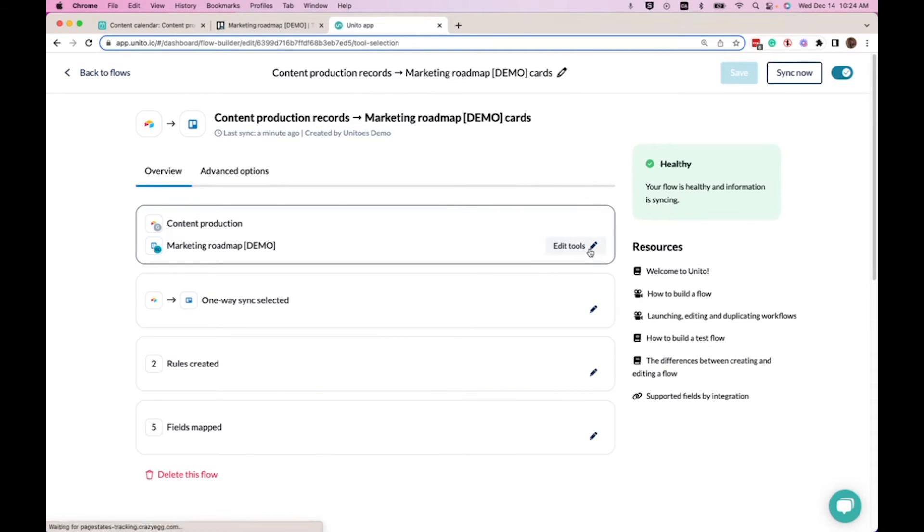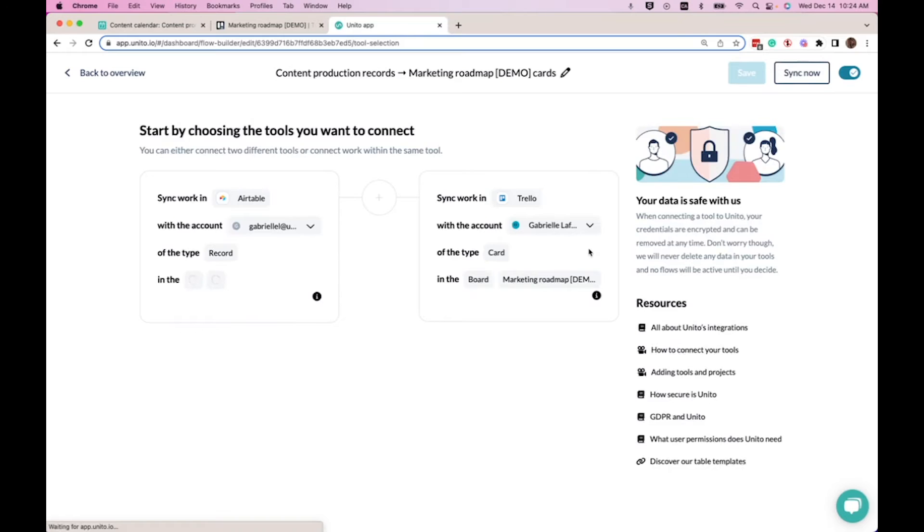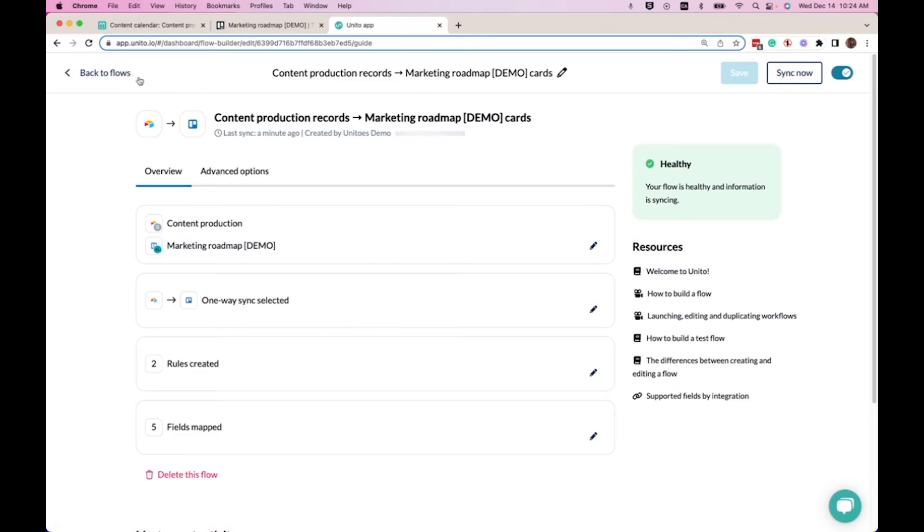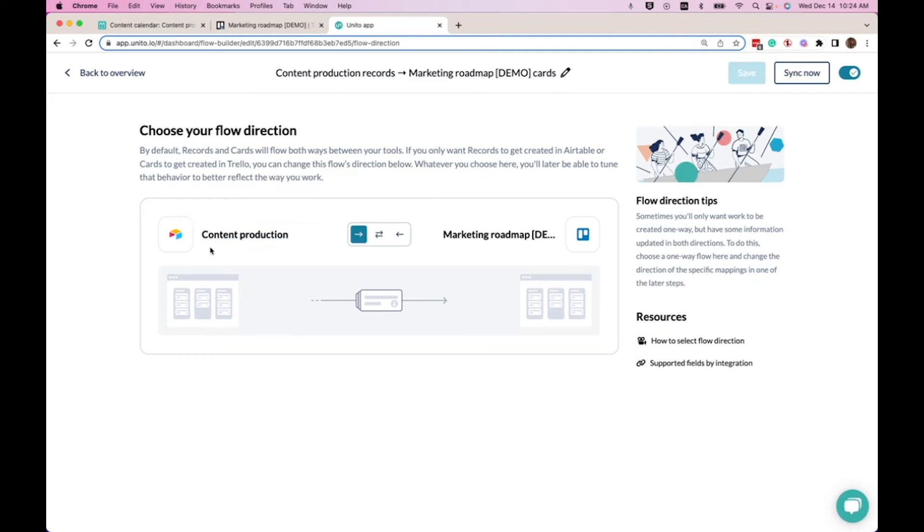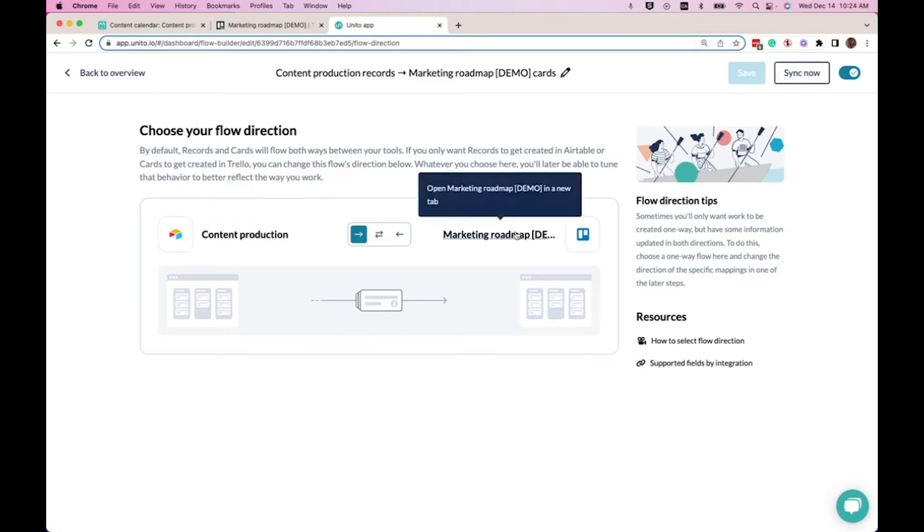So in this first step here, we've connected our Airtable content production board to our marketing roadmap in Trello. Here we've created a one-way flow because we want only posts from content production to flow into our marketing roadmap.